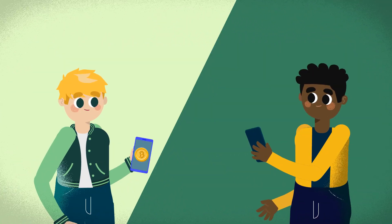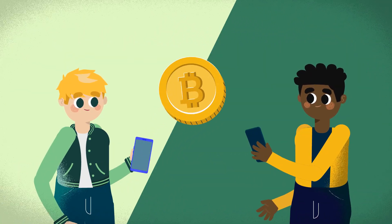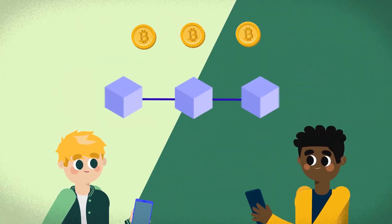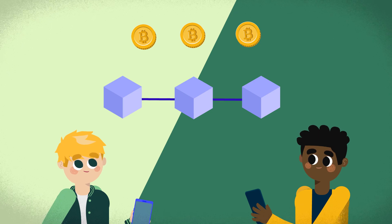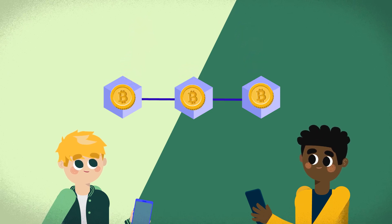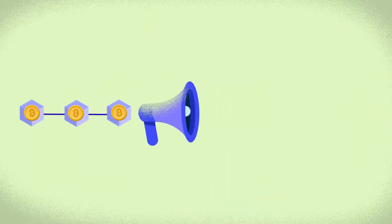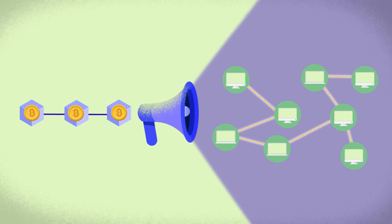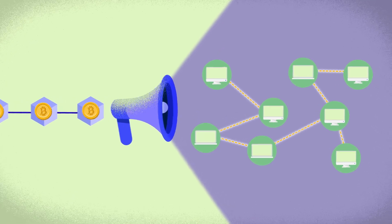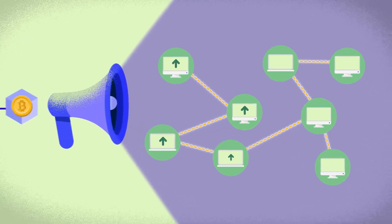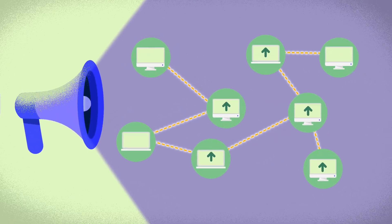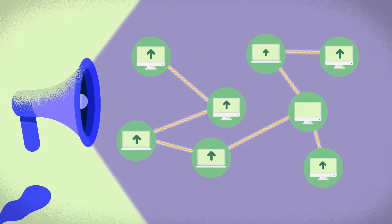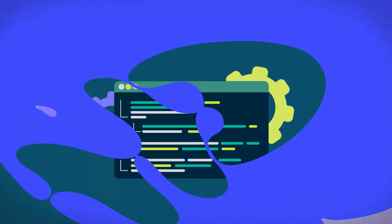So when Albert sends his friend Dennis 1 BTC, Albert's and other users' transactions will be added to the blockchain and broadcasted to every node so that all of them can update their database in the same way.